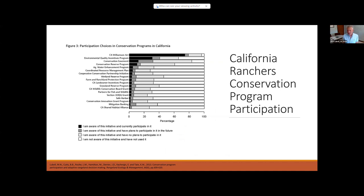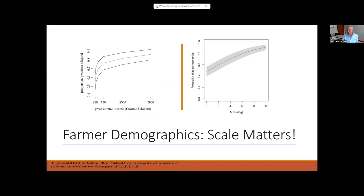Another type of dependent variable is participation in programs. This is our work with California ranchers looking at the environmental programs they participate in. The California Williamson Act is a top one, giving incentives for keeping land in agriculture, followed by EQIP from the USDA farm bill, conservation easements, and conservation reserve programs. Some very popular programs and then a set of less frequent ones. From the viticulture work, farmers with a higher gross annual income and more acres tend to adopt more sustainable viticulture practices — scale matters a lot, and larger, wealthier farmers are more likely to participate in programs and be more innovative.